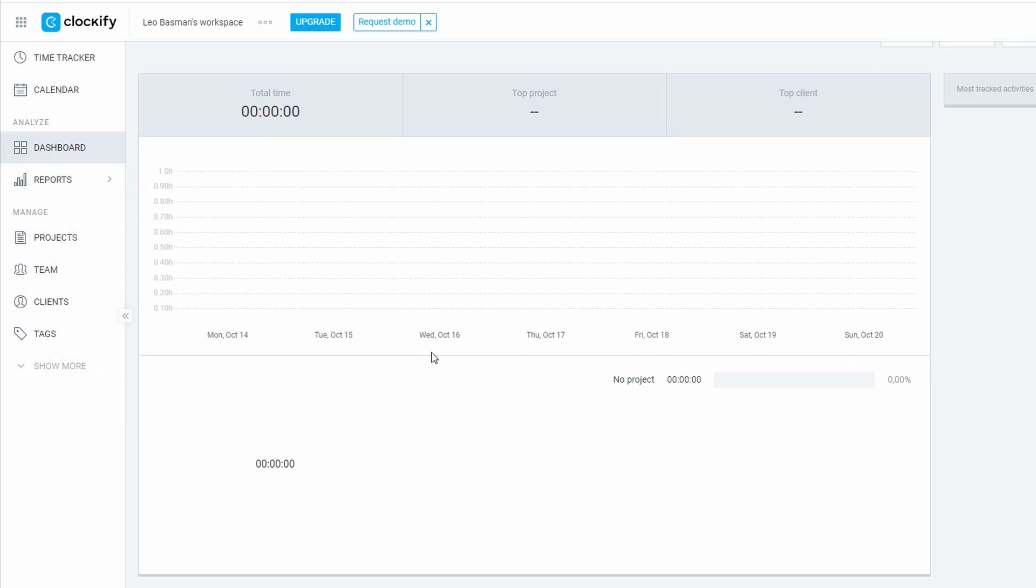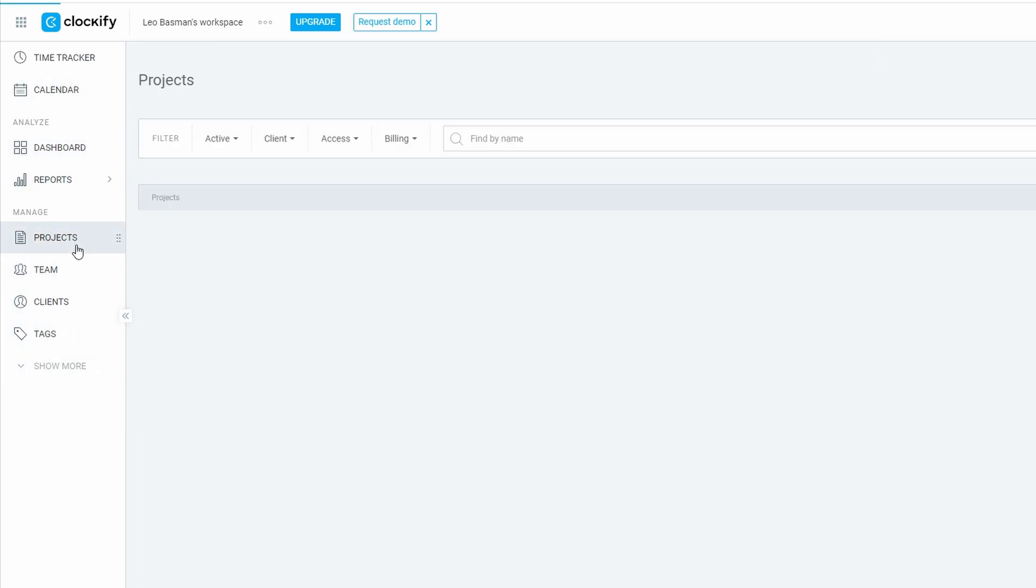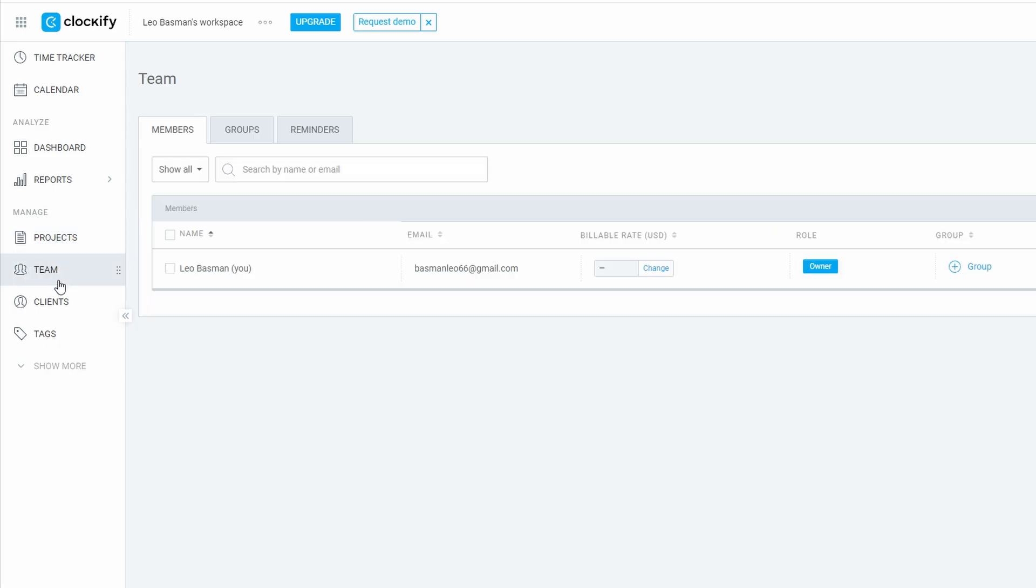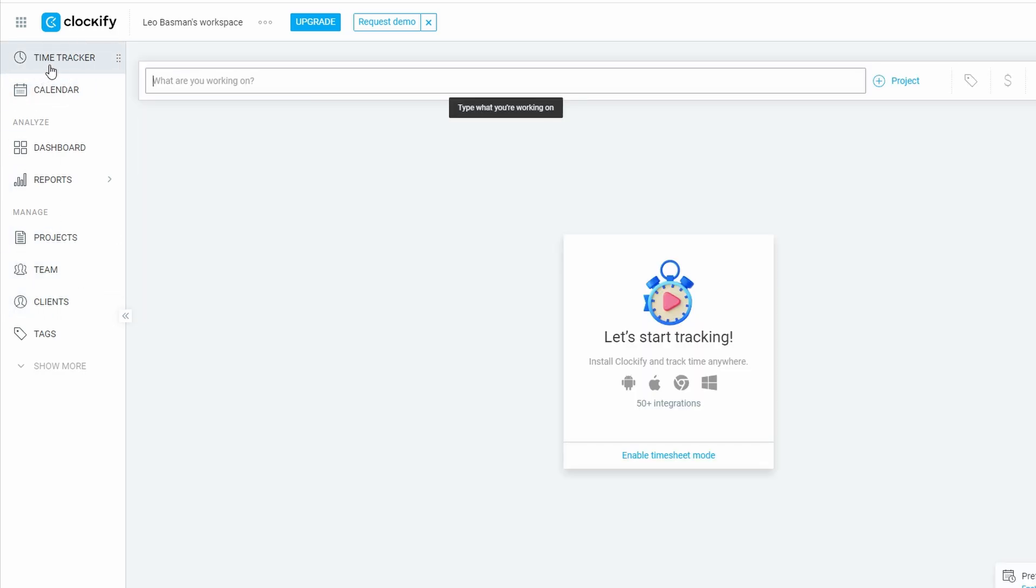At the top, you'll notice a navigation bar with options like time tracker, timesheets, reports, and more. Each one of these has its own set of features, and we'll go through each of them in detail. For now, let's focus on the core feature, time tracking.